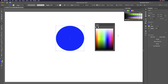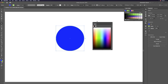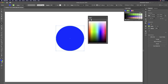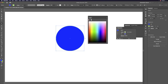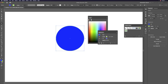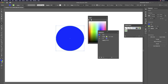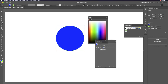The companion shortcut is Shift+F6 — the Color panel is F6, and Shift+F6 opens Appearance, which controls the appearance of the selected object. This is also an essential control.